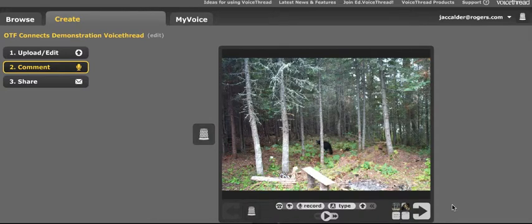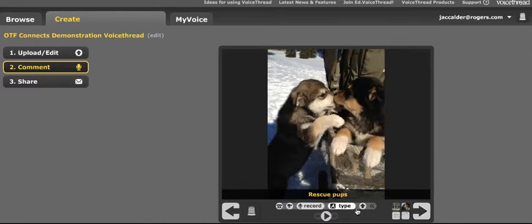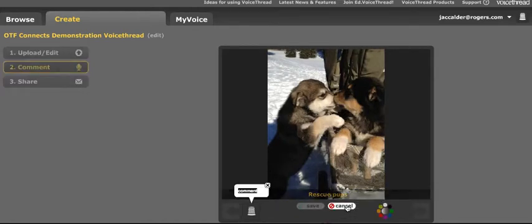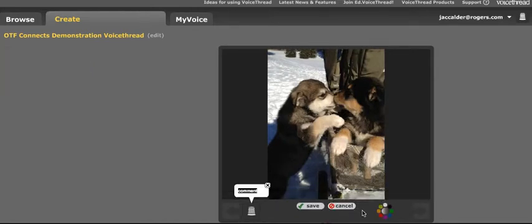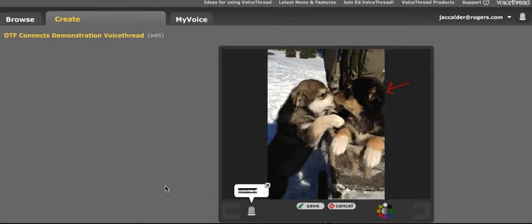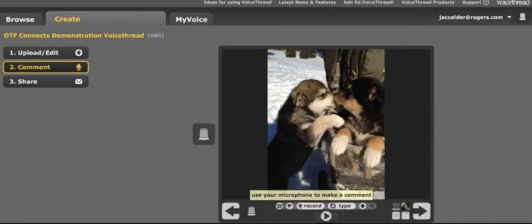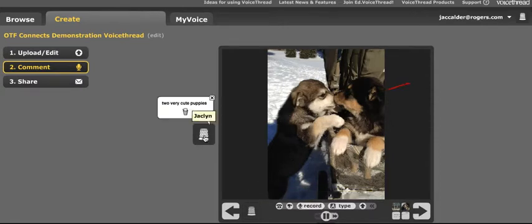Now I'm going to hit this arrow to go to the next picture in my VoiceThread. At this time I'm going to do a typewritten comment. While I'm typewriting my comment, I can also do doodling. Here I can put a comment, and then I can save it. Then I can play that comment back and it will show the comment and the writing. I could delete that comment if I wanted to with the trash can as well.